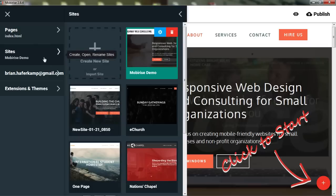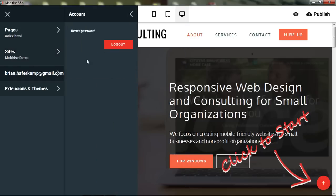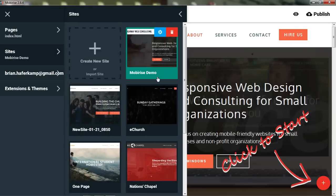There is a Sites menu. As it says, you can create, open, and rename websites. You can build multiple sites. If you add your email address here and log in, it will actually keep track of everything for you across the web, which is kind of nice.